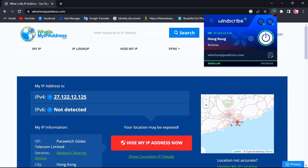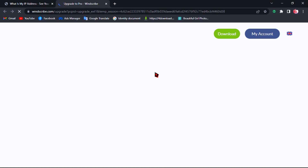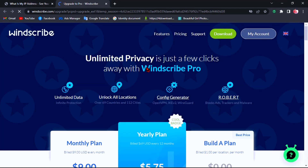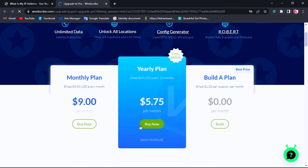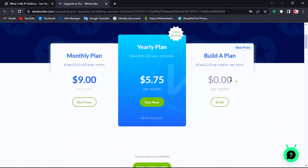If your desired country is not available with the free plan, you can pay only $1 per month to unlock the specific country you want. You can check all the plans, but if you want to unlock just one country, choose Build a Plan — pay $1 to unlock one country. That should be the best plan for you.